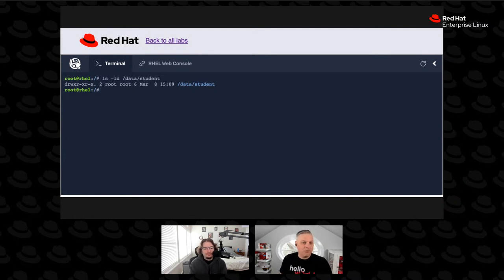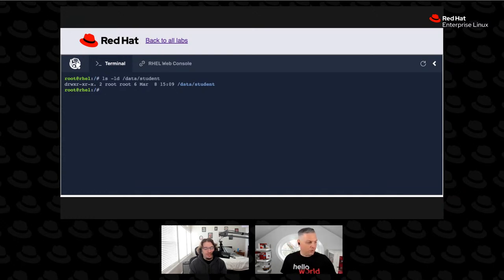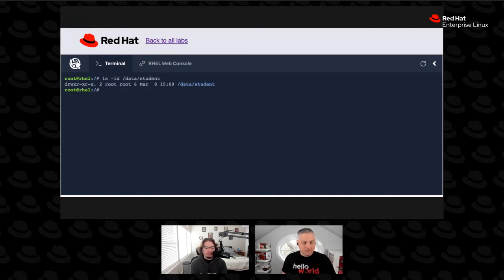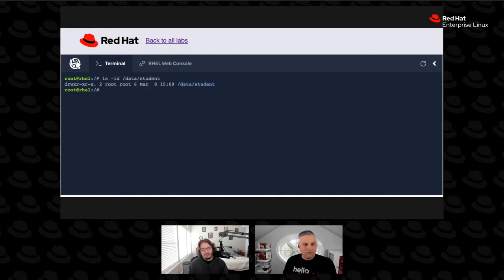At this point, people who belong to the student group — our target list of users for working with contents of this directory — what are they considered to this directory? What set of permissions would they be covered under? Currently, if we look at our user and group, it's still set to root and root respectively. So currently, anyone under the student group would fall under the other permissions, meaning they have the ability to read and execute within this directory. Maybe we should make it so that people who belong to the student group get covered under the group permissions on this directory.